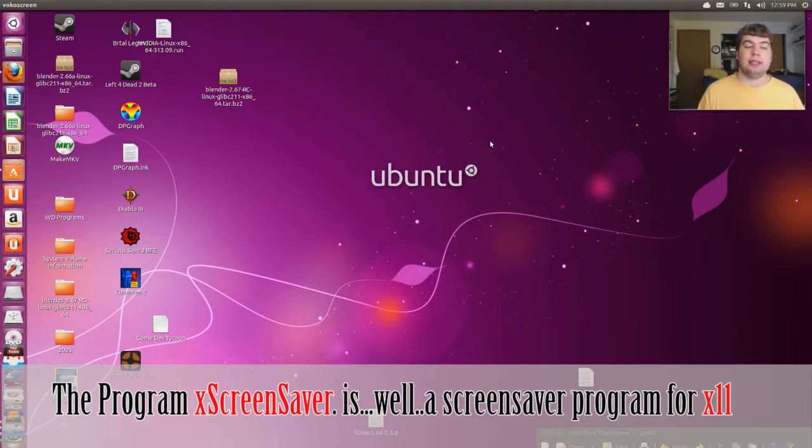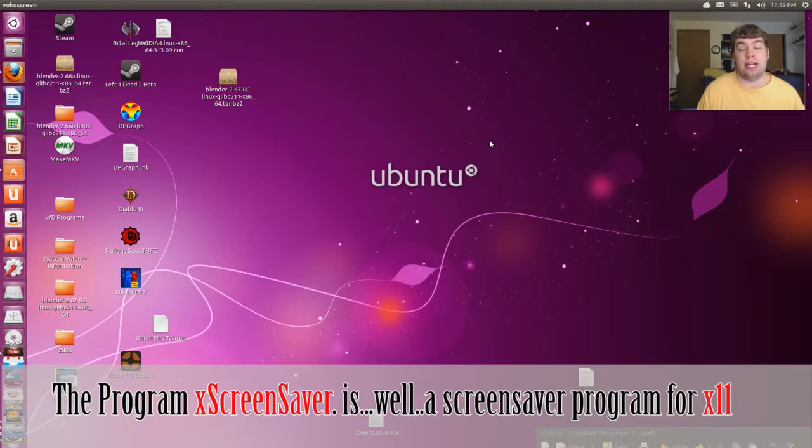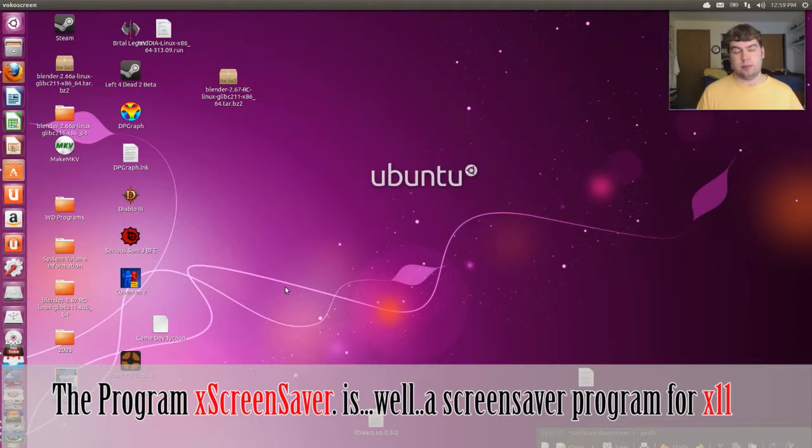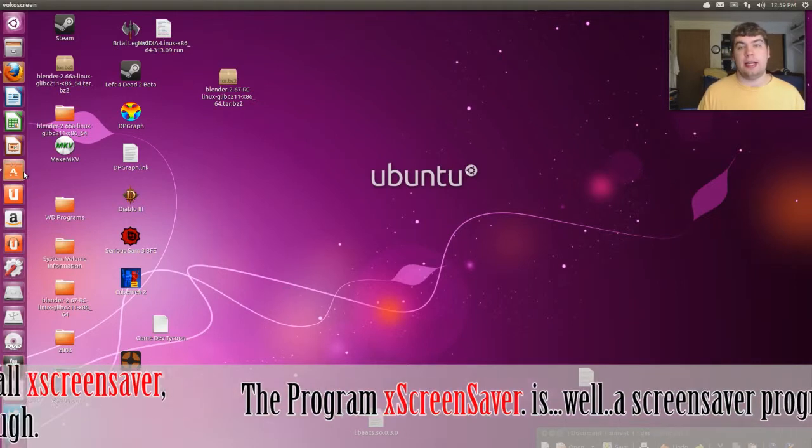If you want to know what that is, it's self-explanatory. It's a screen saver for X11. And for those who don't know what X11 is, it's pretty much part of the display server or graphical server of X.org.